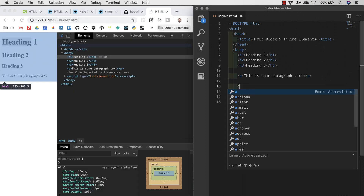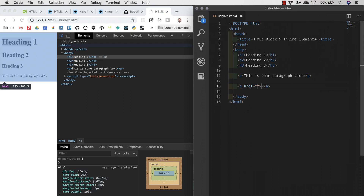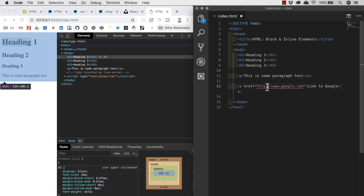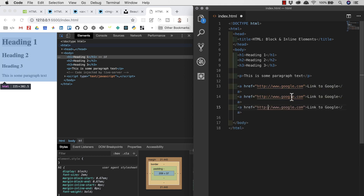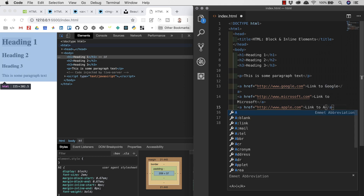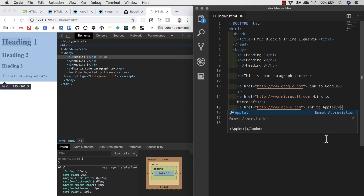Let's go to our text editor and add some of these elements. Using the magic of Emmet, I'll type 'a' and hit tab to get our anchor element. We need to fill in the href and give it some text content so there's something clickable. I'll add href='http://www.google.com' with text 'Link to Google', then duplicate this twice more — changing the details so the second link goes to Microsoft and the third to Apple.com.